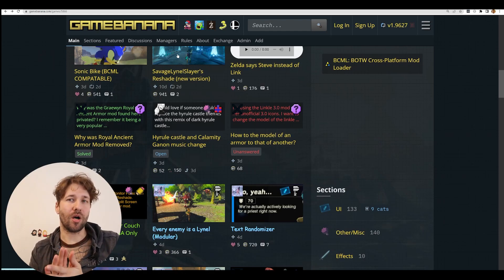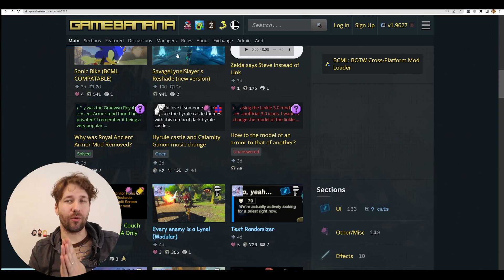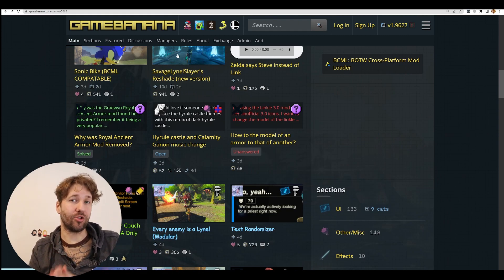If you're looking to install mods for Breath of the Wild, you're in the right place. In this video, I will show you exactly how to do that.